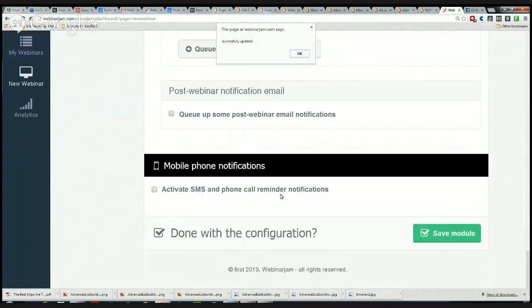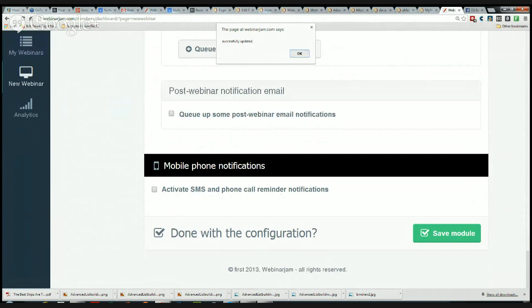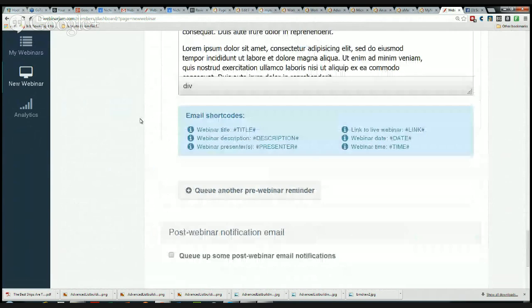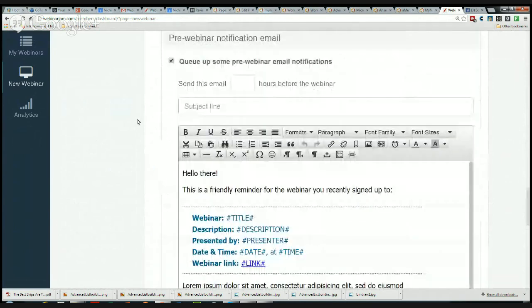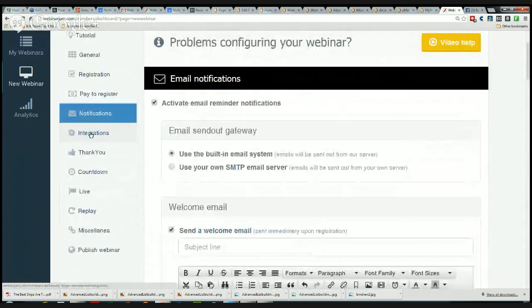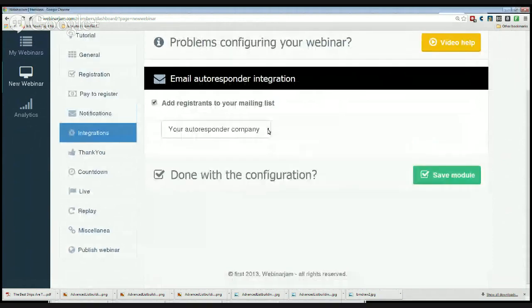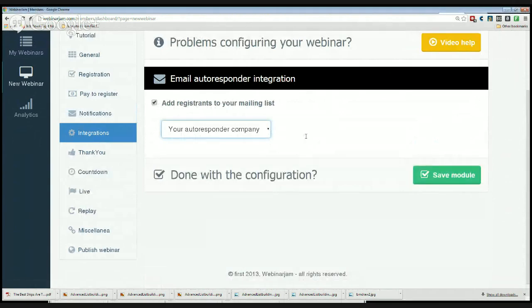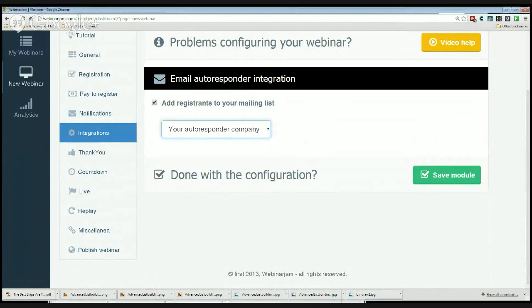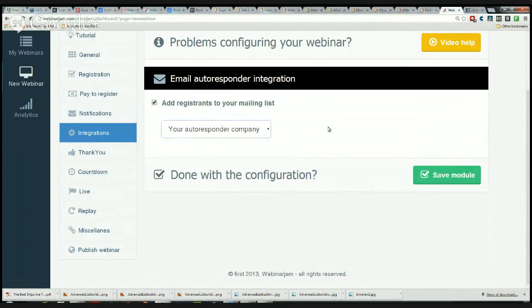I'm going to save this module, and I can actually, if I require them to input their phone in addition to their email address, it will send them an SMS message. That's kind of cool. Now we come to Integrations. I can integrate with my autoresponder, and it has autoresponder companies right now, although Infusionsoft and MailChimp are obviously much more than just autoresponders. I'm not going to add any integration to that. Save that module.